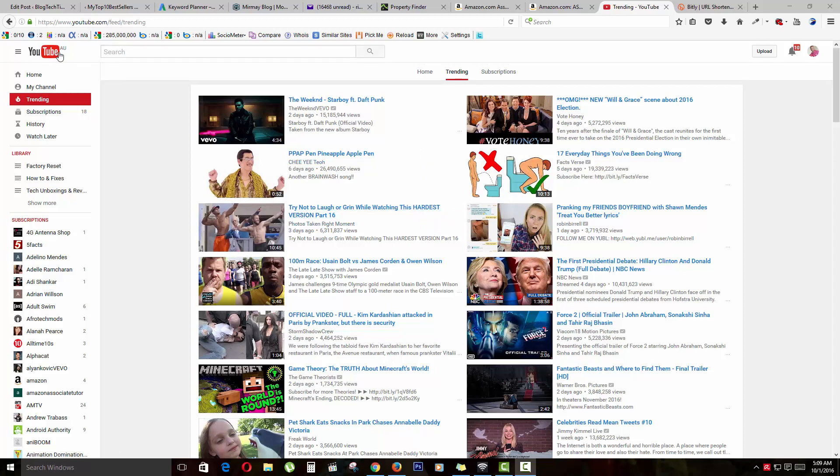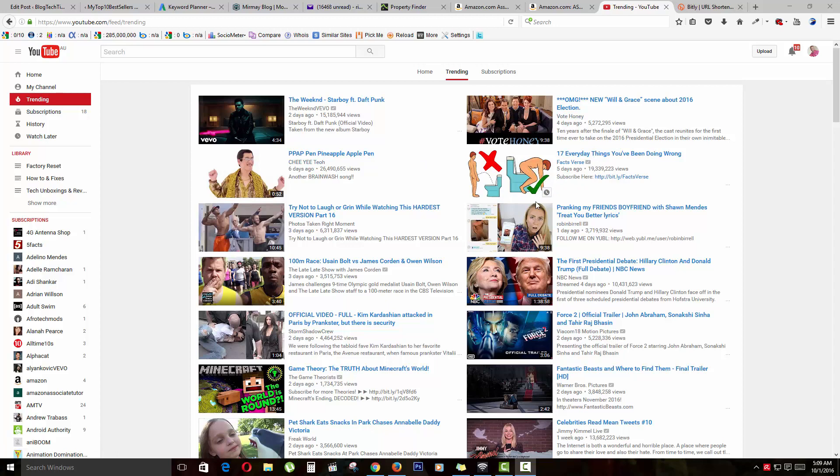If I travel somewhere else and want to see content from back home, like in America, I can't see it due to my location. But if you're in another region and don't like the content from your particular region, you can actually change it. I'm going to show you how to change that today.